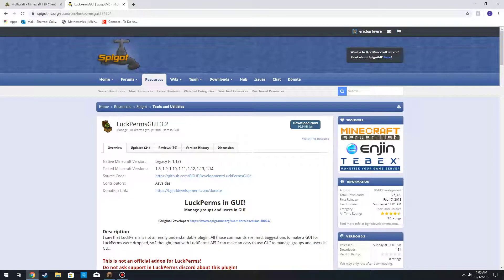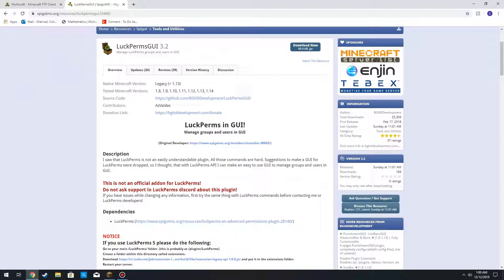Hey guys, today I will be doing a tutorial and showcase for the plugin LuckPerms GUI, created by BGHD Development. This plugin is compatible with Minecraft versions 1.8 and its only dependency is LuckPerms. As you'd imagine, it manages groups, users, and tracks through a convenient GUI menu.